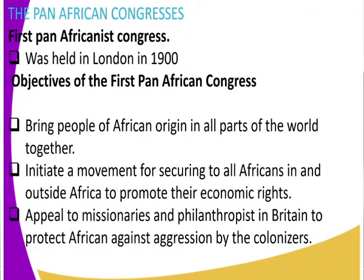First, we had the Pan-Africanist Congress, which was held in 1900 in London. This was the first Pan-Africanist Congress held in London in the year 1900. What were some of the objectives of the first Pan-African Congress?